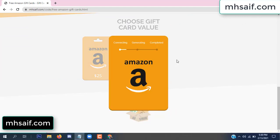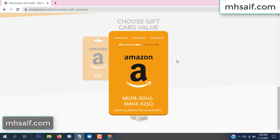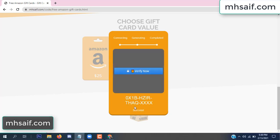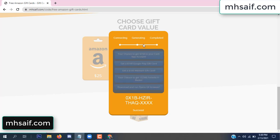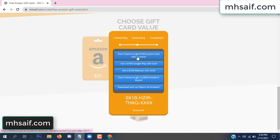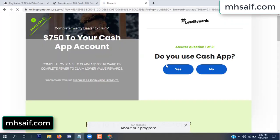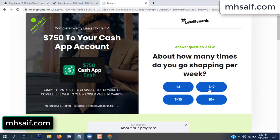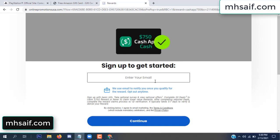The site is connecting and generating the code. Click 'Verify Now', choose any survey, and complete just one offer. I completed the first offer — it is very simple, just two minutes. Enter your email and phone number.